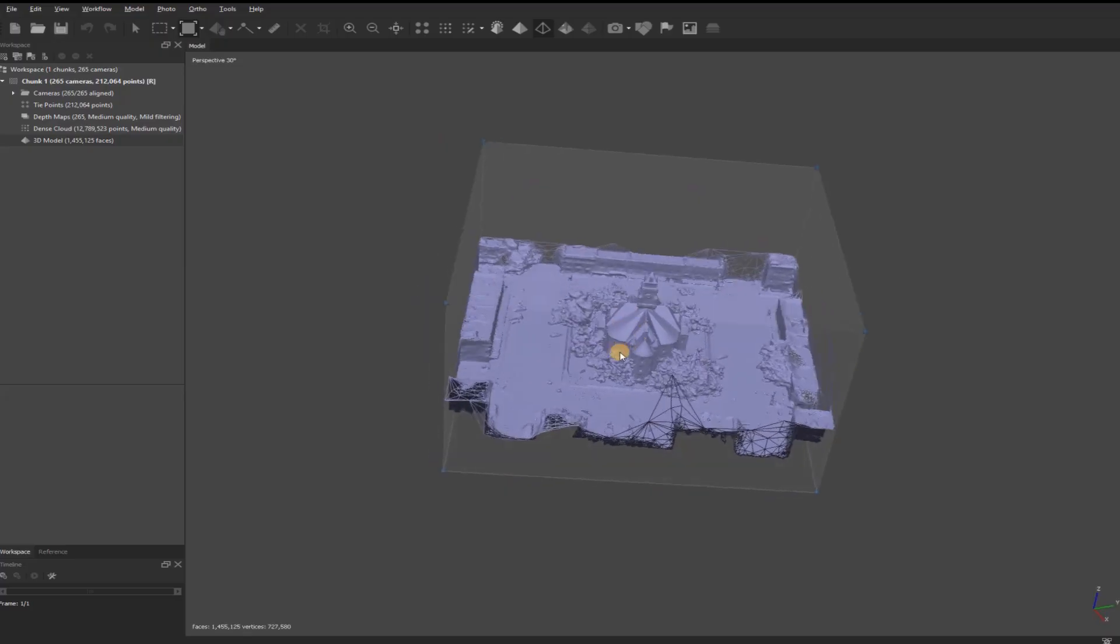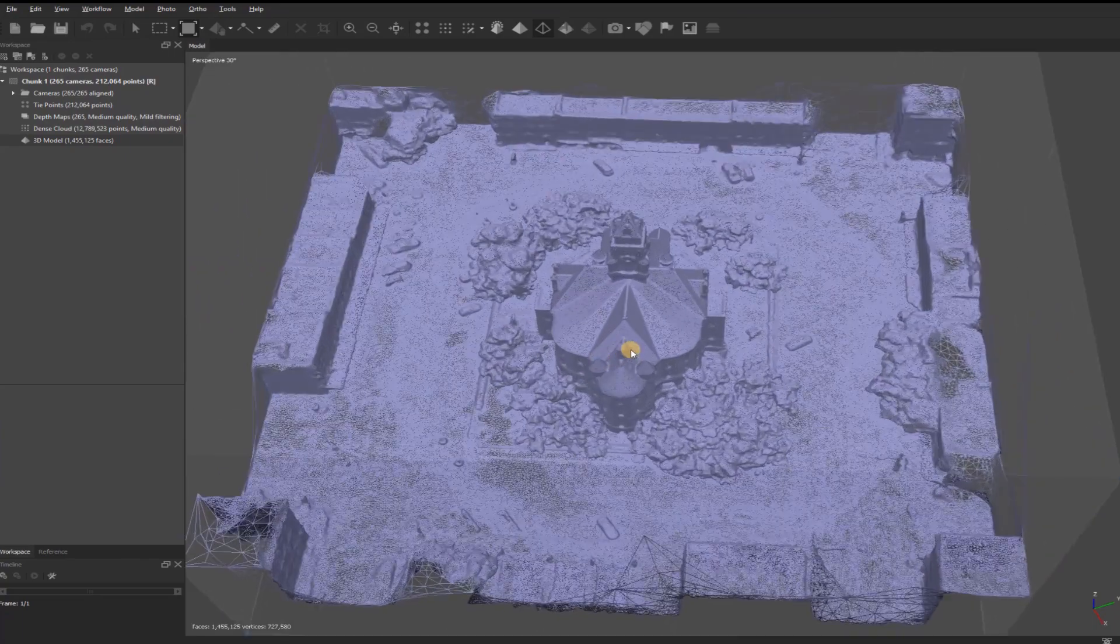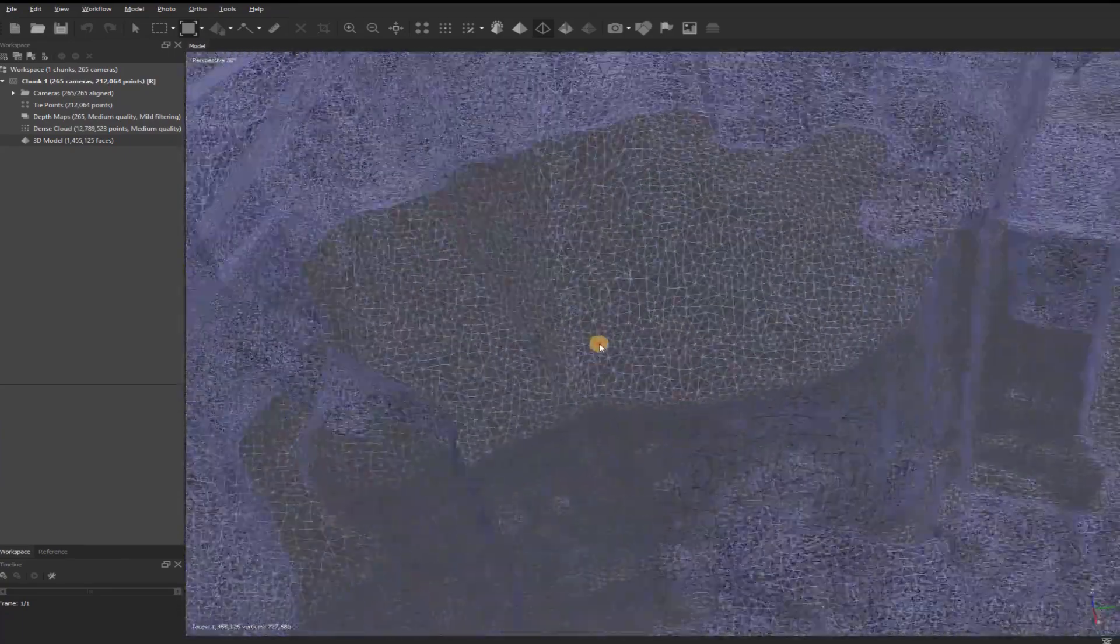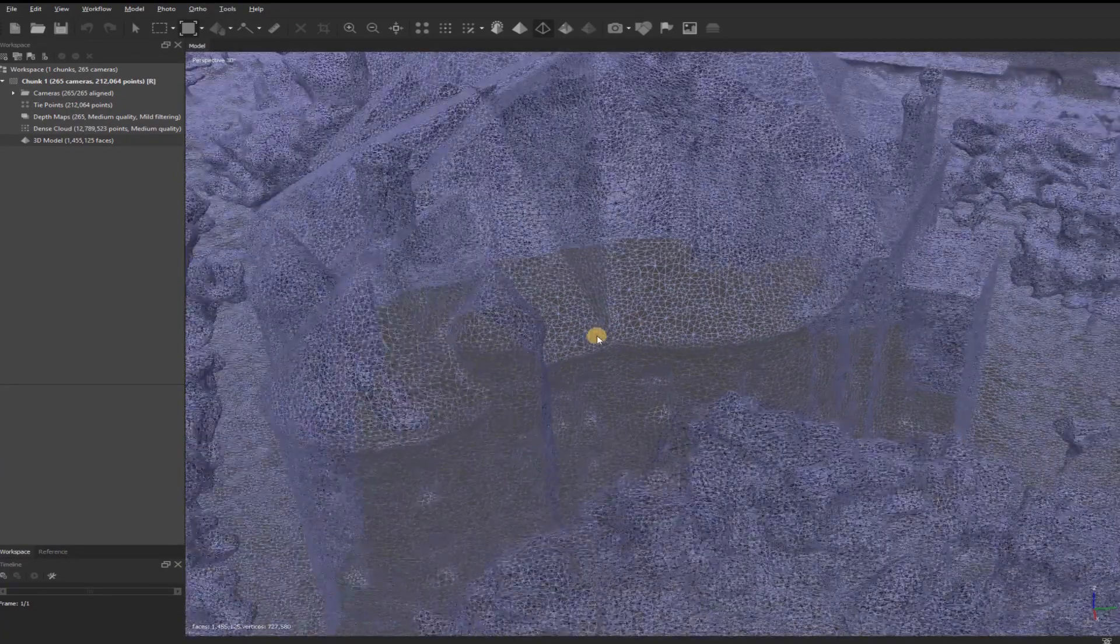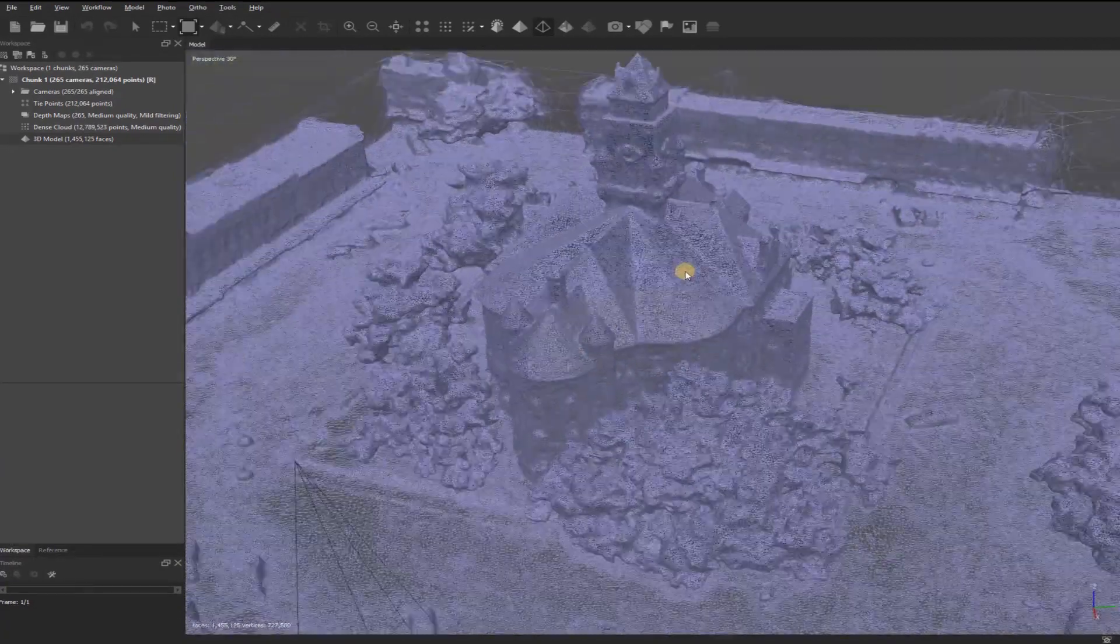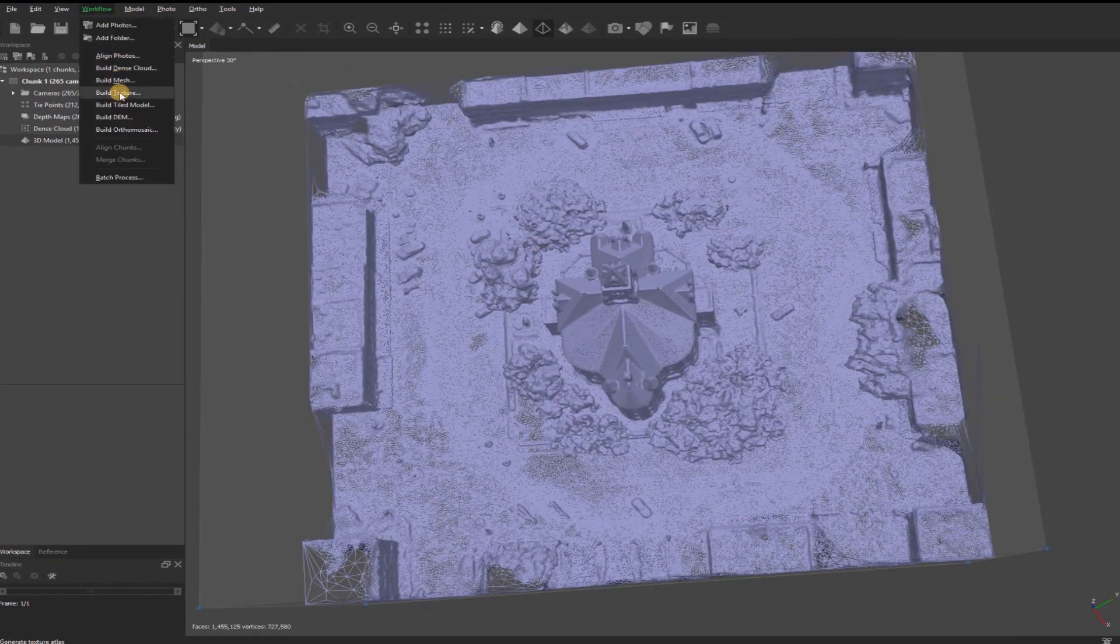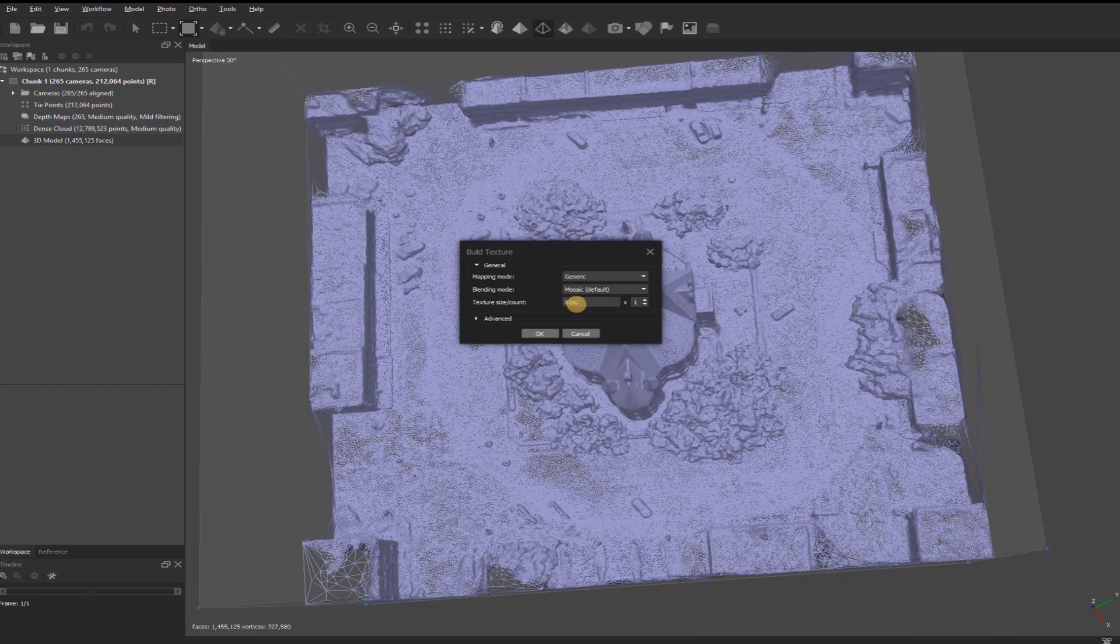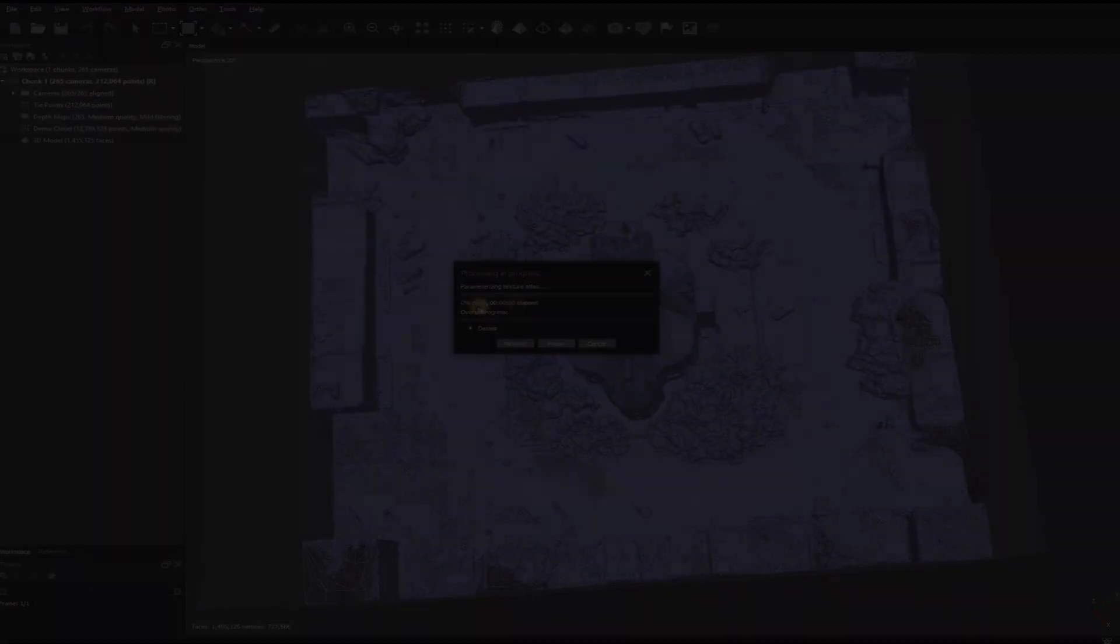This is the Wireframe Mesh, also known as your Triangle Mesh. From here, I want to put some texture on it, which will make it look more like a picture. I'll go to Workflow, go down to Texture, and the default setting here is going to be around 4000, and that's equivalent to a 4K image. I usually go up to 8,000 because it'll give me more detail, but depending on the project, you may not need that detail because it also creates a larger file size. I'll click OK. Once that's done, we'll go to the next step.